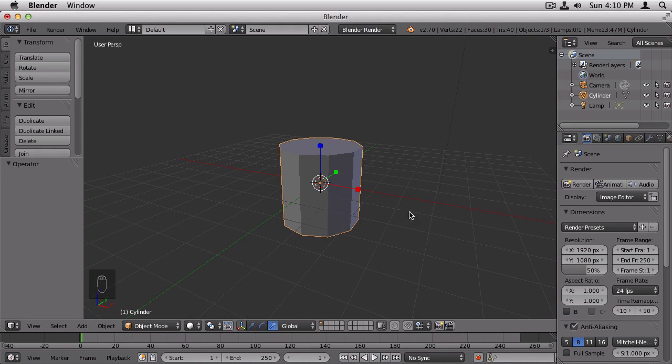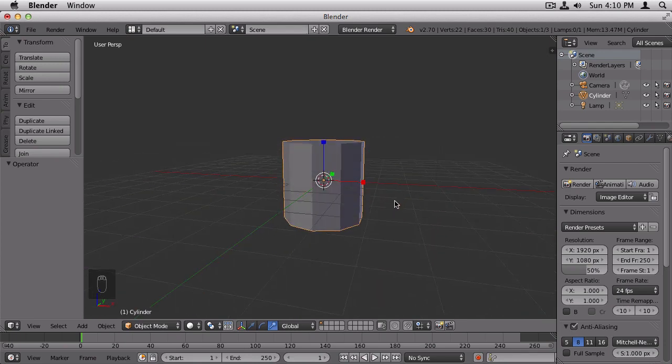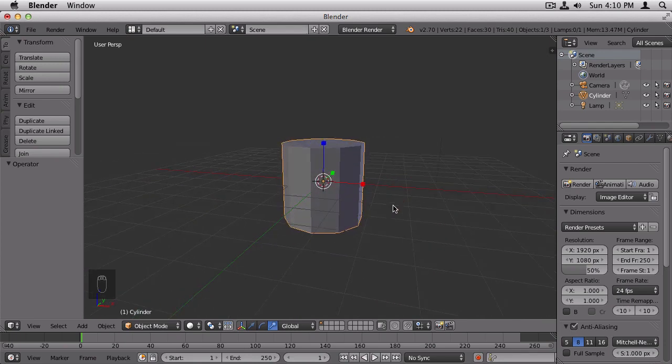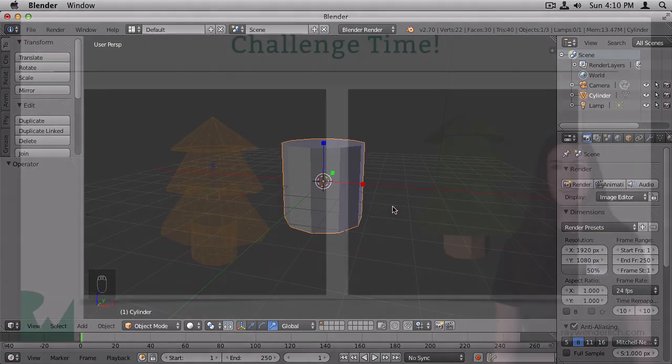That's everything that you can do to an object in object mode. And after this, now that we have our object placed, we'll need to move on to edit mode. And that's the subject for the next video.